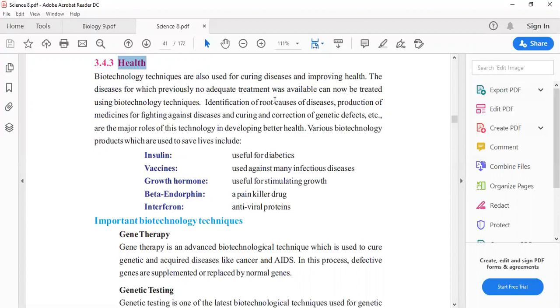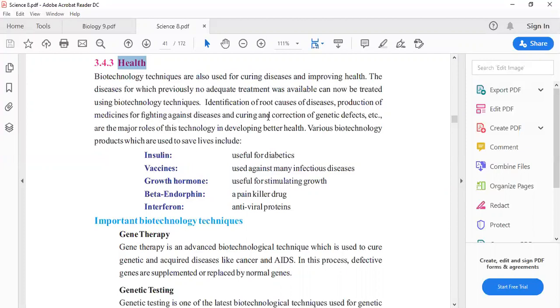Identification of root cause of disease - we can check with biotechnology techniques what is the cause of any disease. Production of medicine can be produced for fighting against disease.